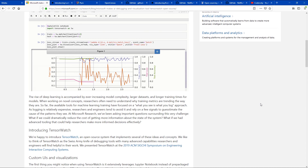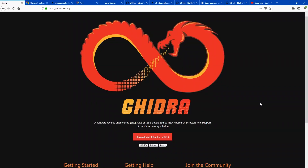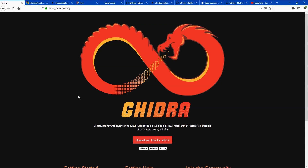Finally at number one we have Ghidra. Ghidra is a software reverse engineering suite of tools developed by the NSA — specifically the NSA Research Directorate in support of their cyber security missions. What a software reverse engineering suite allows you to do is reverse engineer malware, viruses, or any app so you can see the internals and how they work. It essentially allows you to debug any application, whether it's a virus or a genuine application. Ghidra looks really awesome — if you're a pen tester, a forensic expert, a forensic investigator, or a reverse engineer, definitely look at Ghidra. There aren't many open source tools that can reach this caliber, so definitely give it a try.